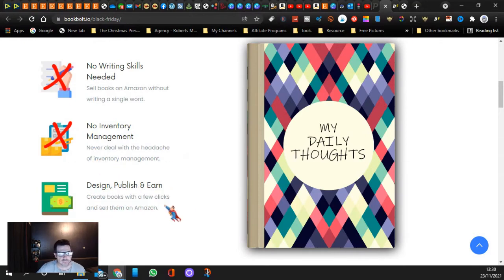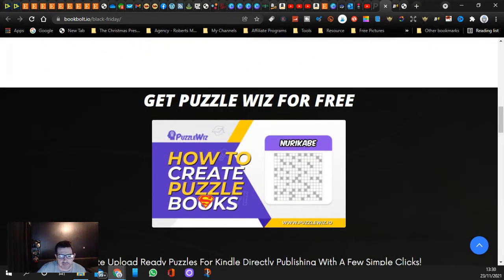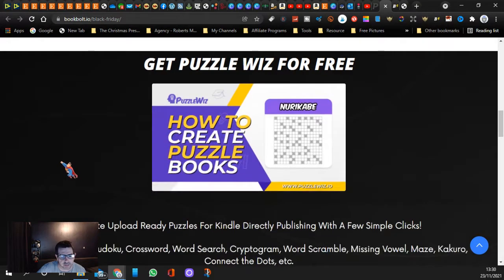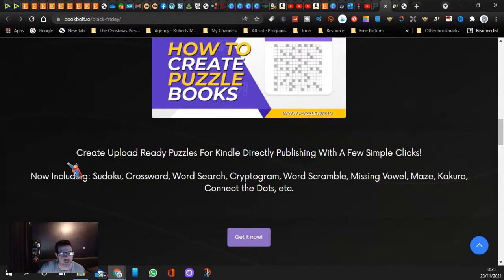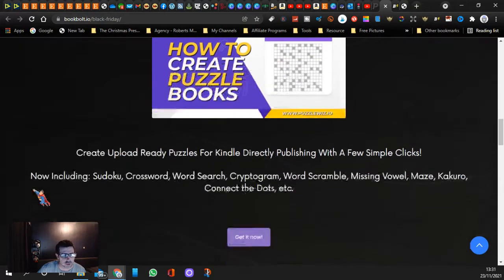Create books with a few clicks, sell them on Amazon. It's so good guys. Get Puzzle Whiz for free. They usually sell this as a separate, but if you get this deal today or before it runs out, you can get it free. You can create all the different puzzles so you can create lots of different books.